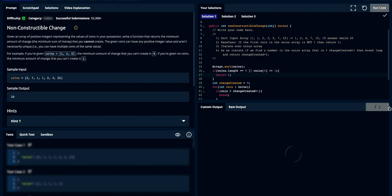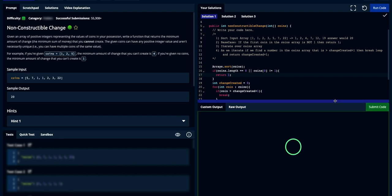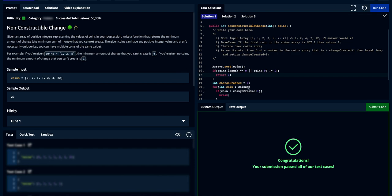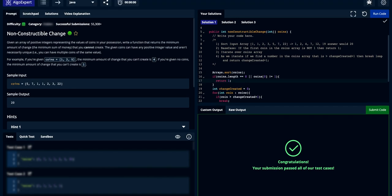Let's submit it. Awesome — all tests passed! Alright guys, thanks for watching. Hope you enjoyed. Like, share, and subscribe. Thanks.